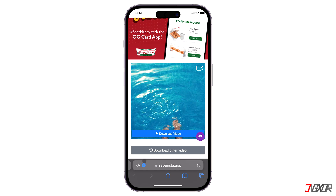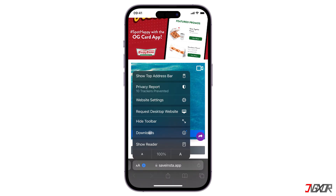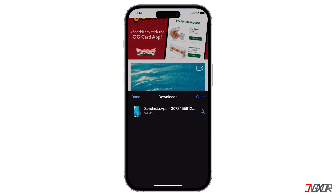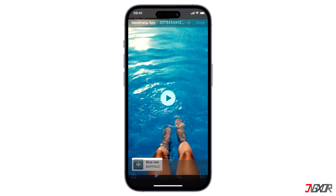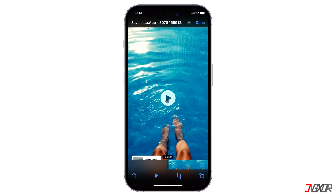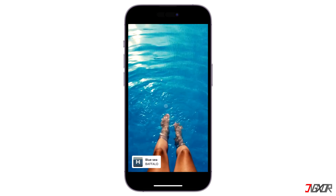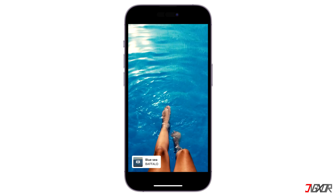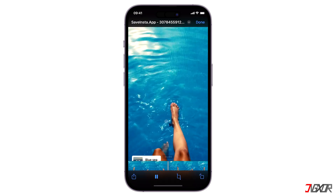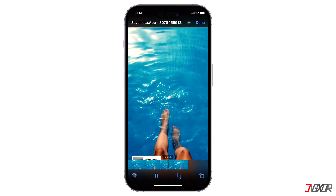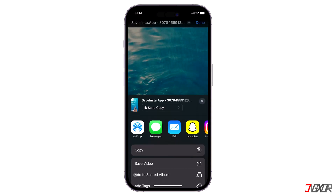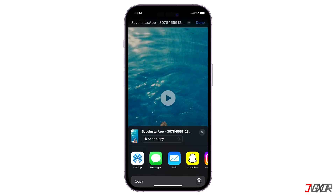Once the preview of your Instagram story loads, click the Download Video button attached to it. After downloading, you can access it through your Files app or by opening it directly in your browser. As you can see, the story has been successfully downloaded including its background music. To add it to your gallery, tap the Share button and select Save Video.